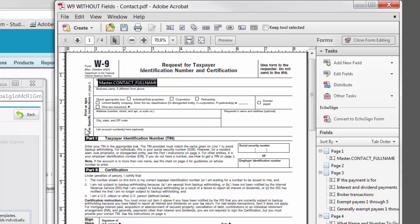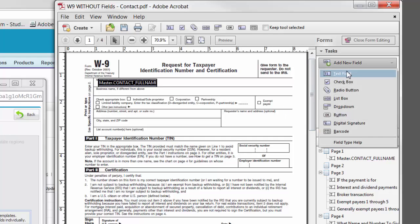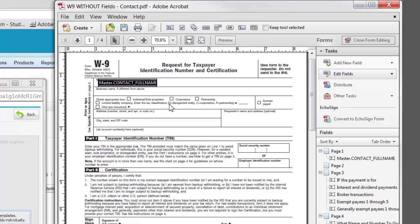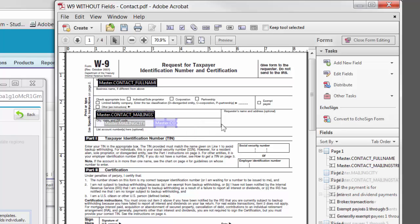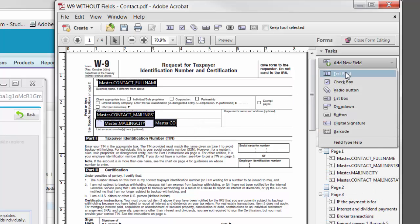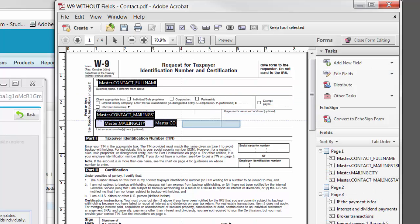There you have it. You just created your first PDF merge field. We will add a few more merge fields using the same process. You can see we are adding merge fields for the contacts Street, City, State, and ZIP Code.